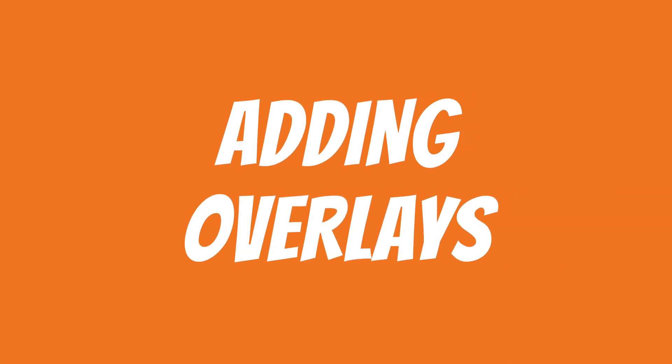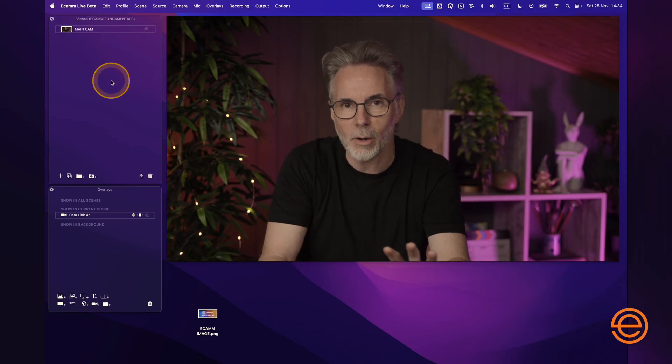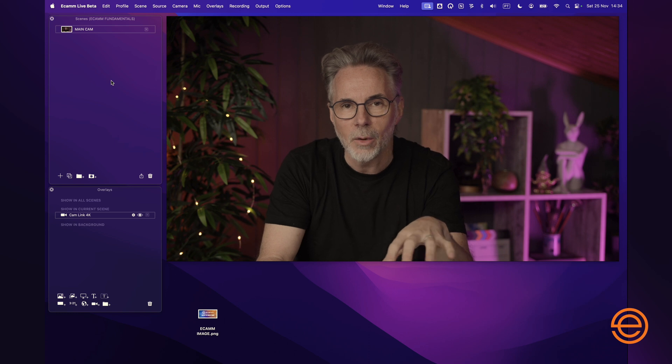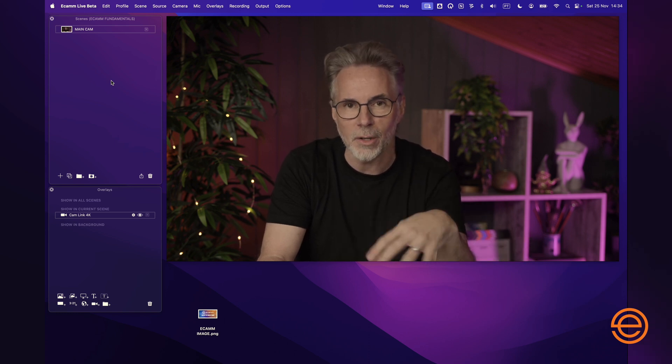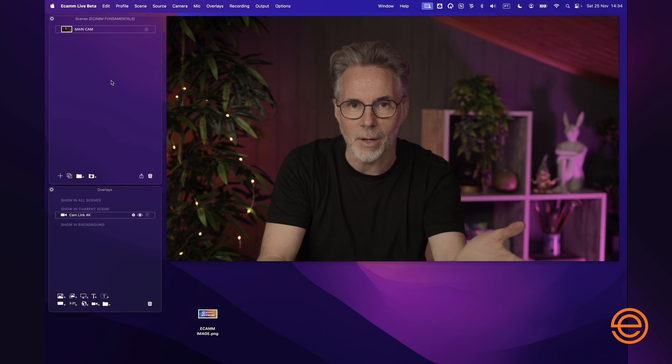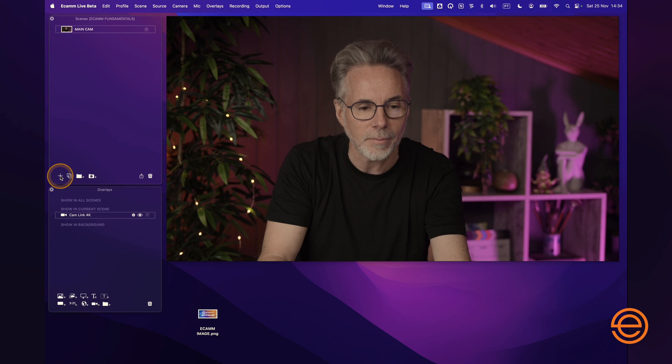Let's talk about overlays and the different overlays that you can add to a particular scene. So let's get back into Ecamm Live. You can see here that we have our main scene, but let's create a couple of scenes with a couple of different types of overlays to give you a flavor of what you can add within Ecamm Live's scenes. So let's create a new scene — click on the plus button down here and we're going to call this "website".